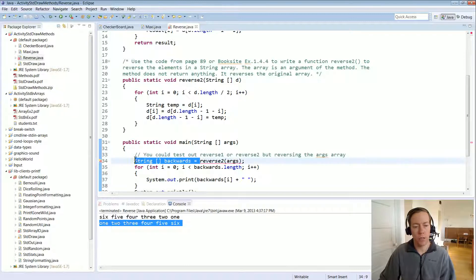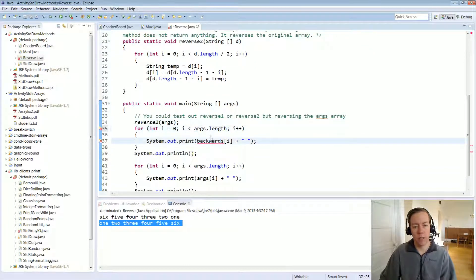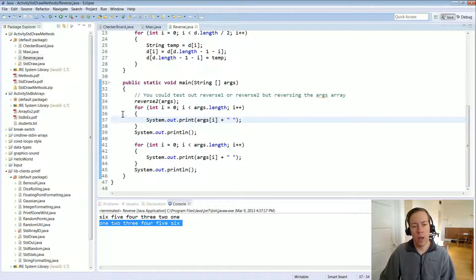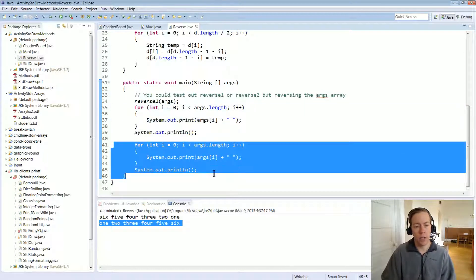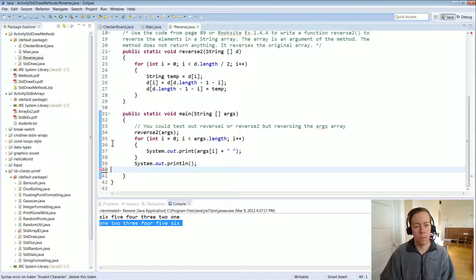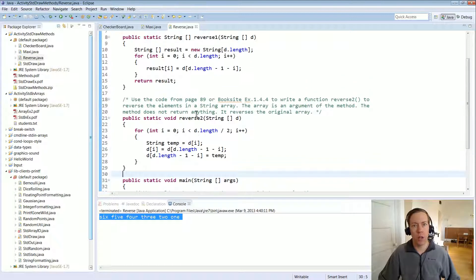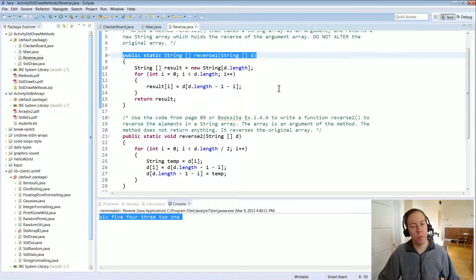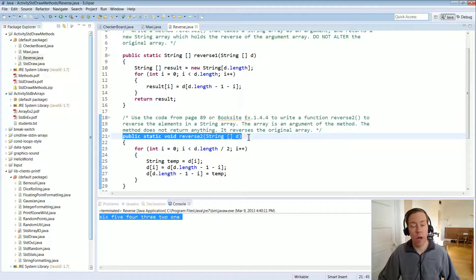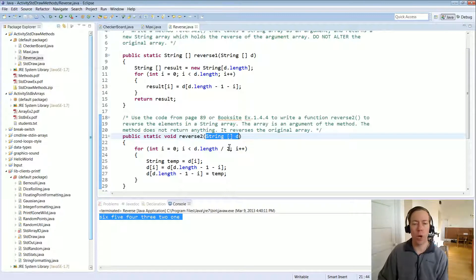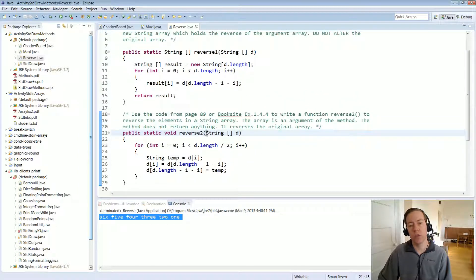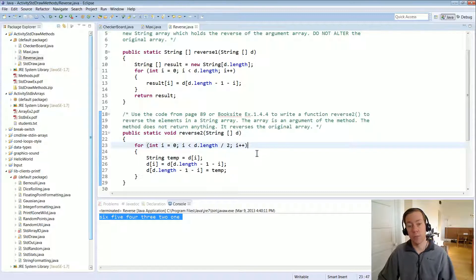Changing the program to call reverseTwo — it has no return type so we don't need the backwards array variable. After running reverseTwo, the args array itself has been modified. Those are two different choices: some libraries return a new array without modifying input parameters, while others modify input parameters in place. Remember you can only modify parameters that are elements of an array or reference types — not a single string. This works here only because it's an array of strings.